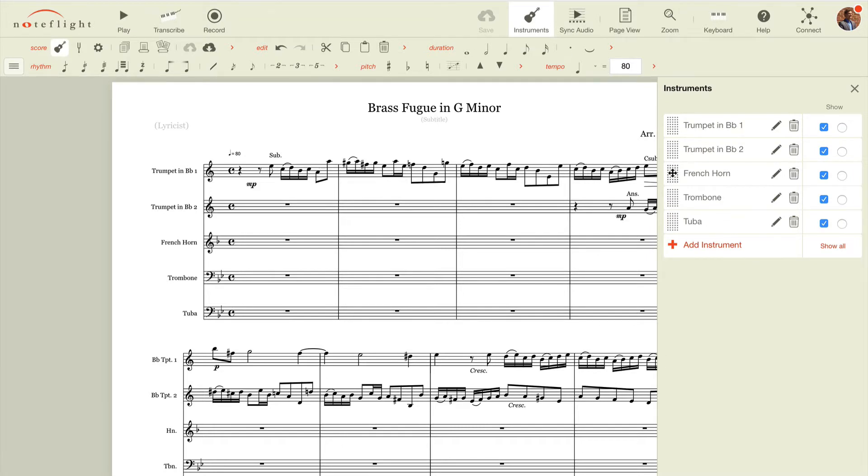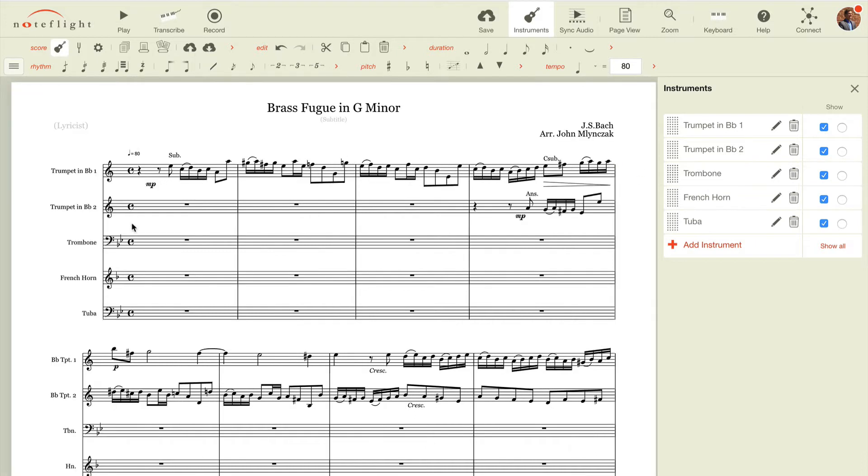You can rearrange the order of your instruments simply by dragging and dropping lines, and you notice it rearranges on the score, which is an exciting feature.